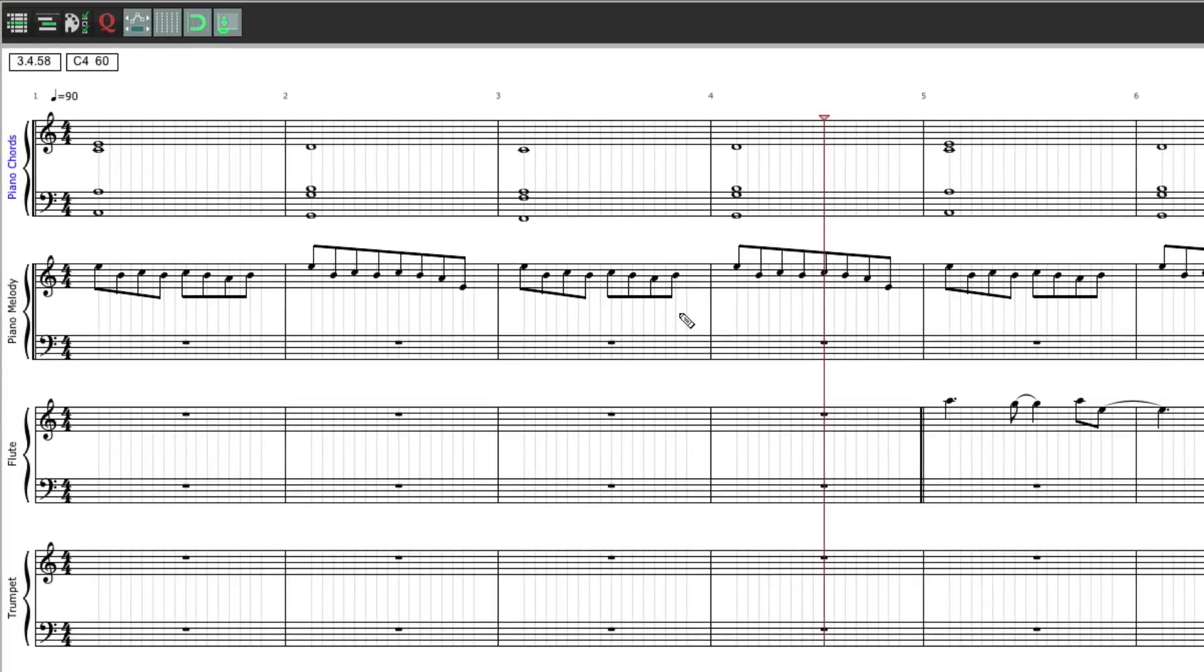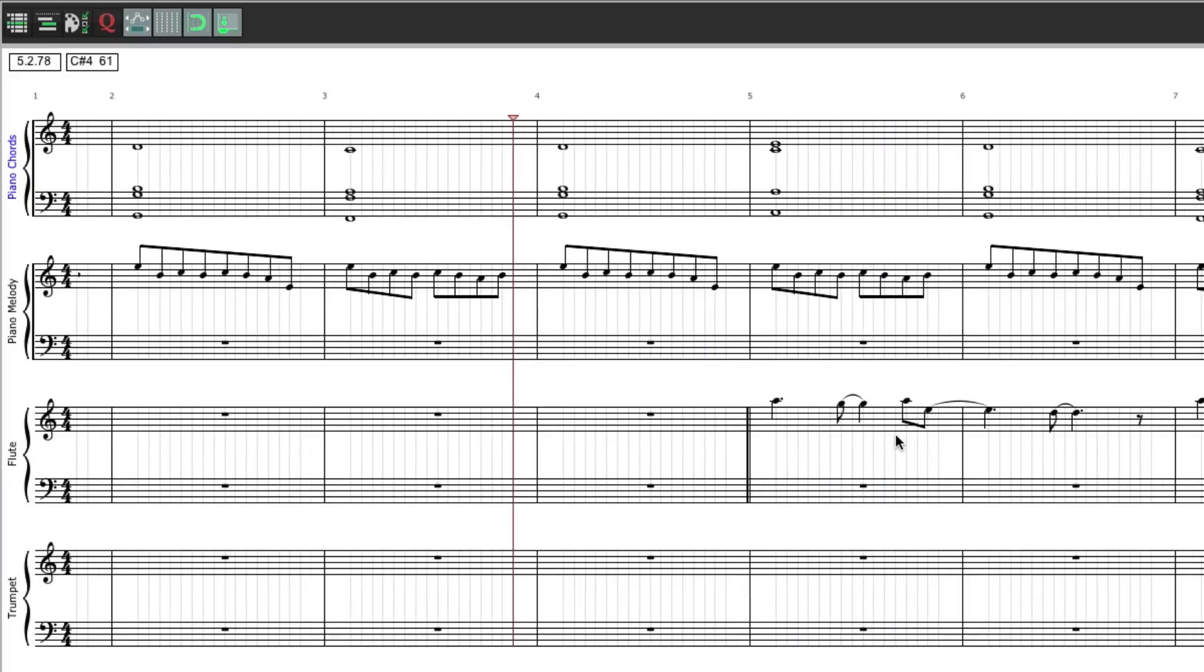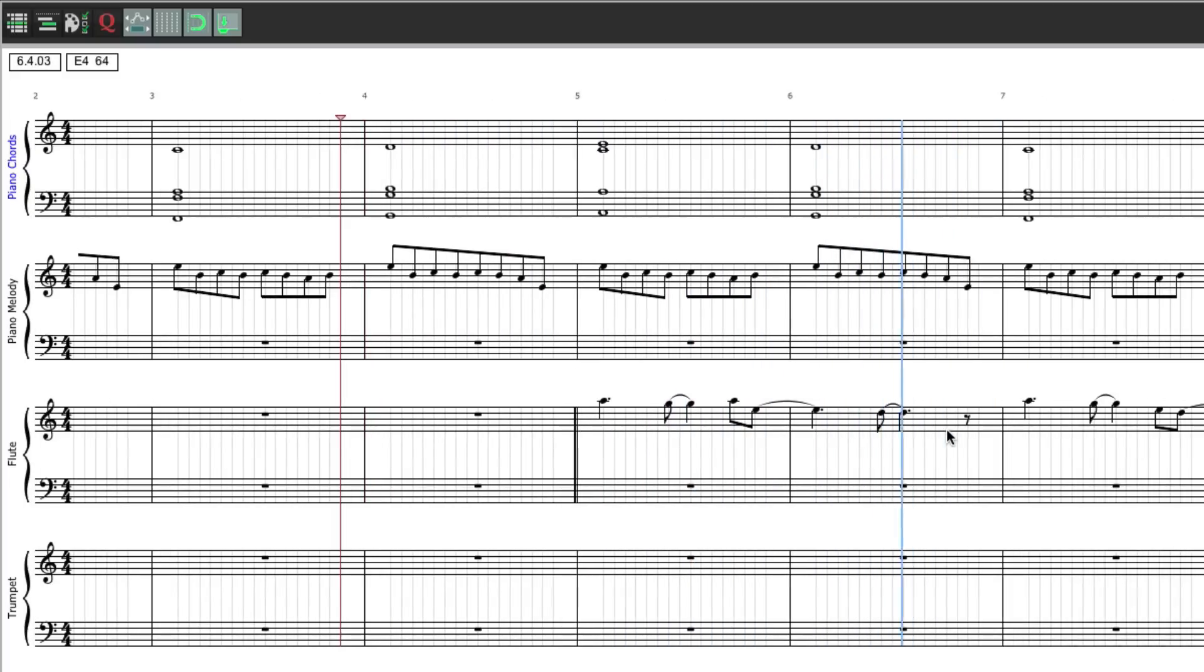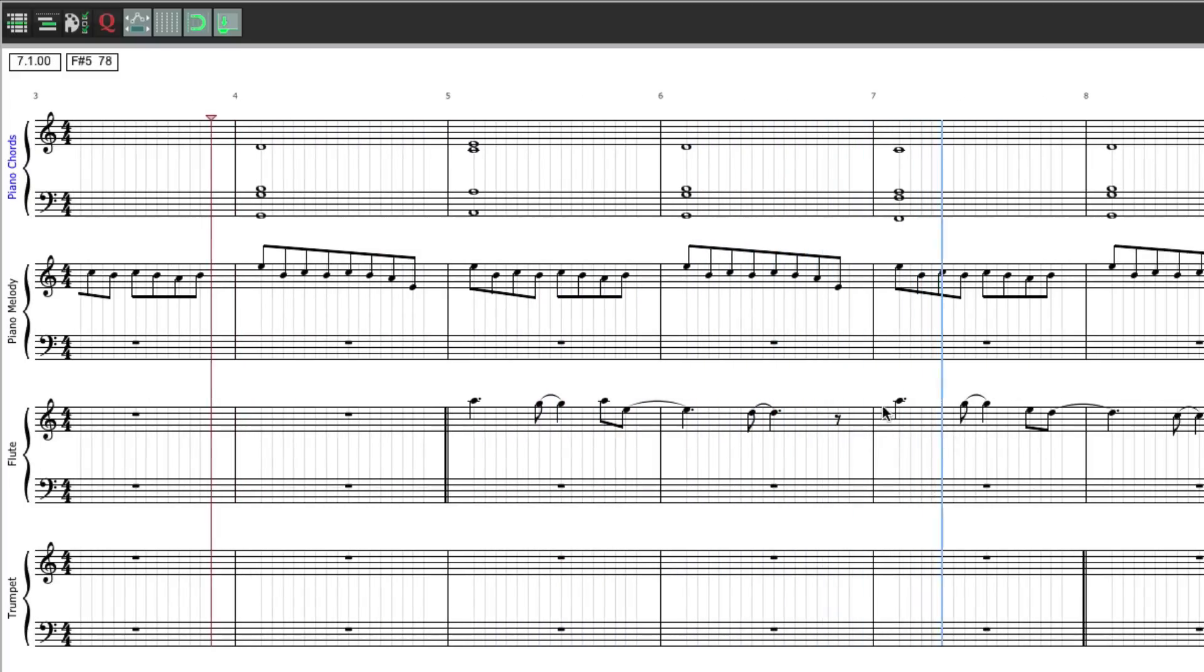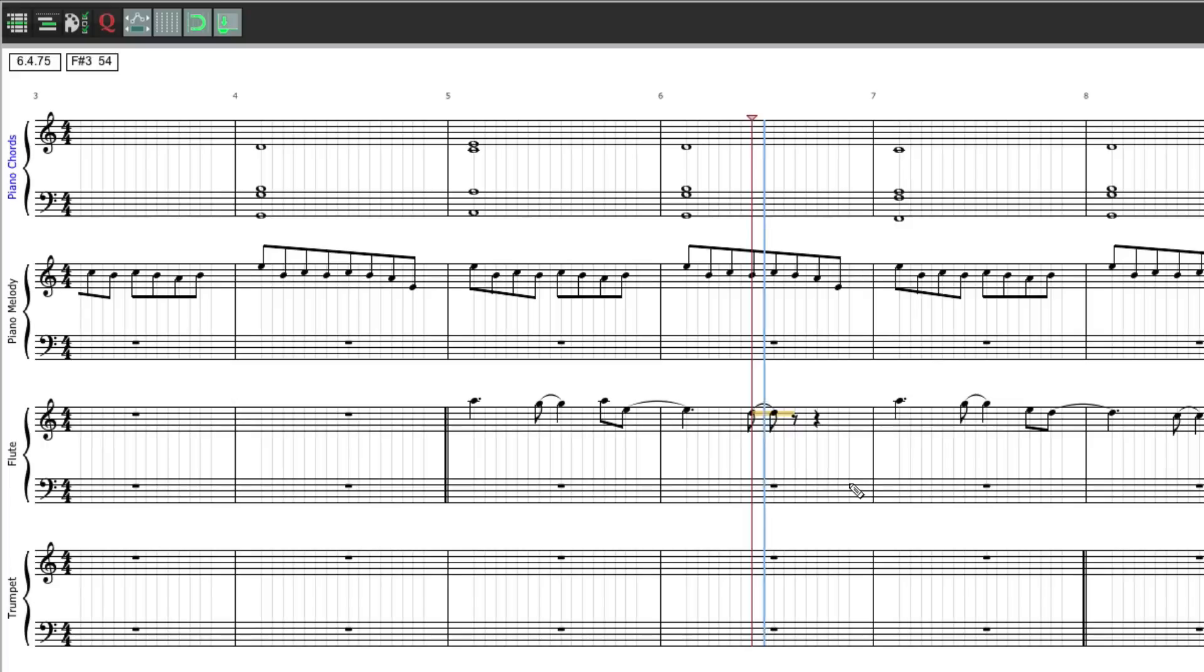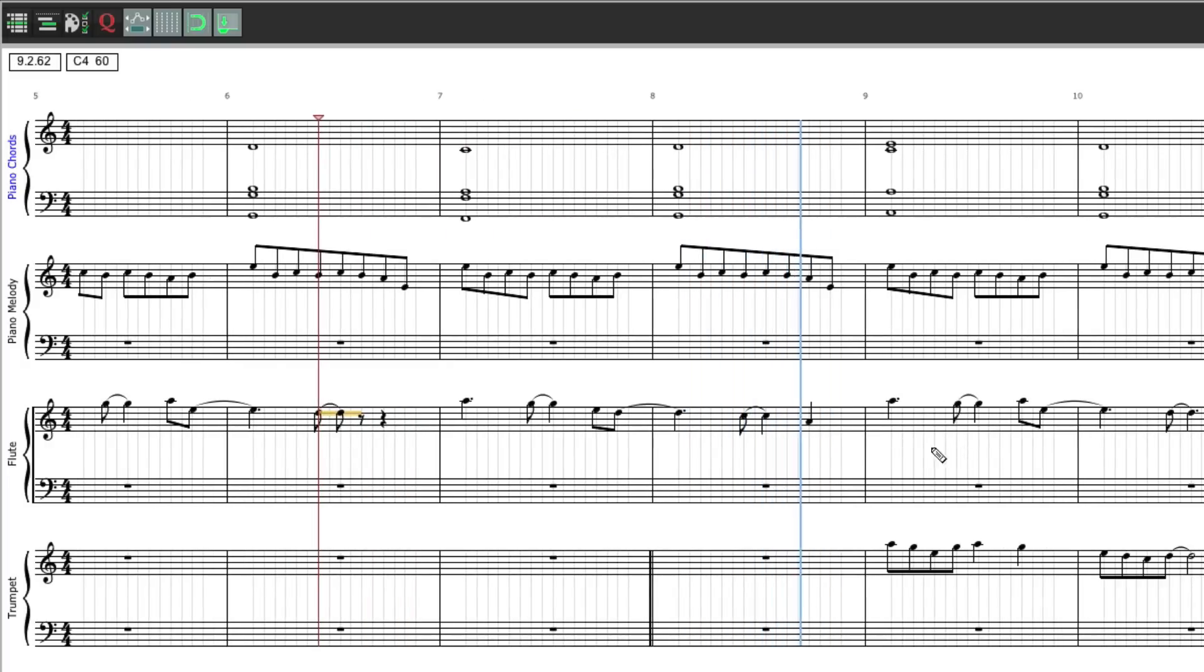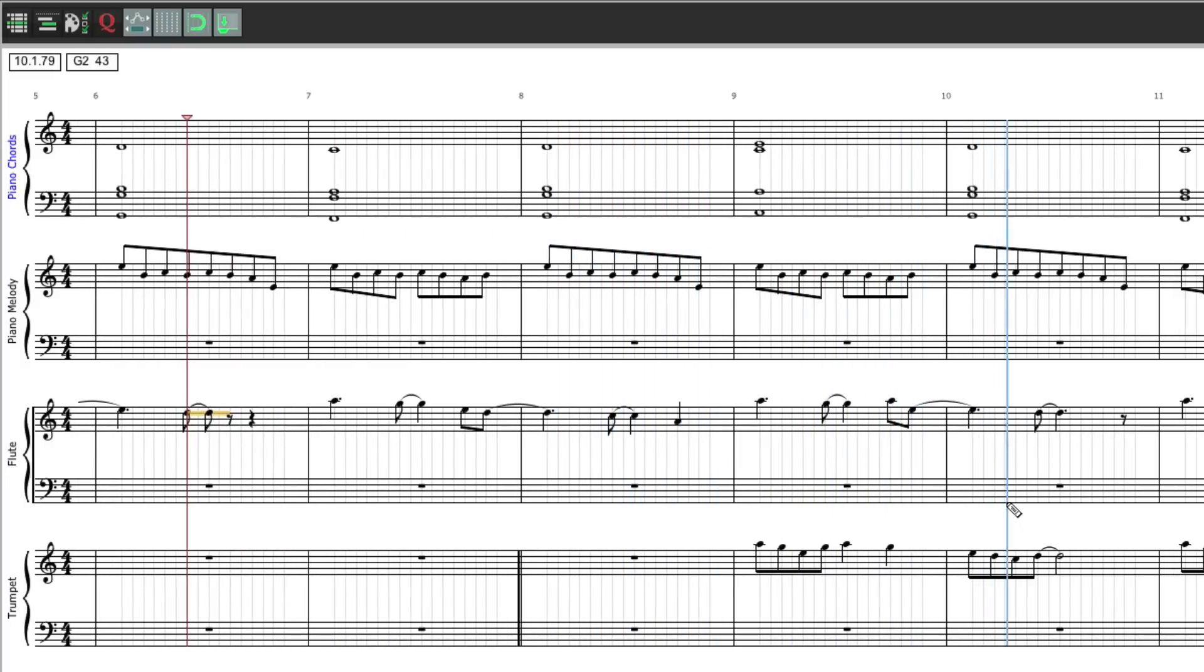You can make this note longer, just by clicking on it, and extending it. Or shorter. By shortening it. So we could see all the parts, matching up against each other, in one window.